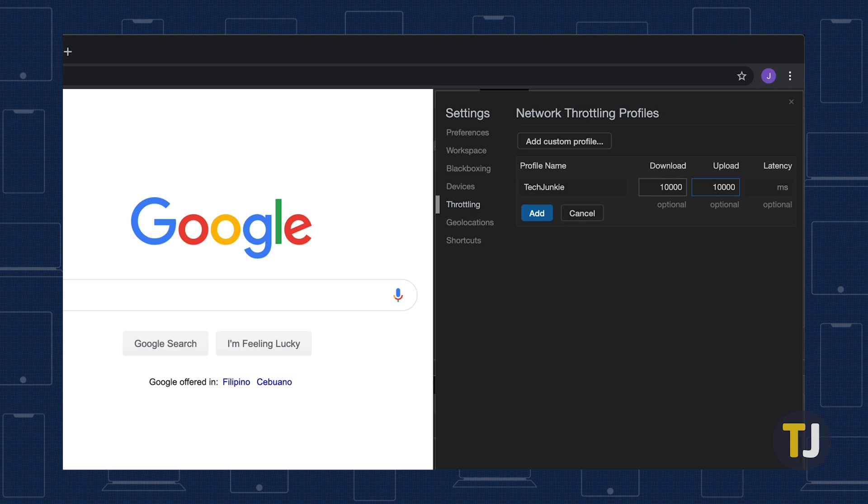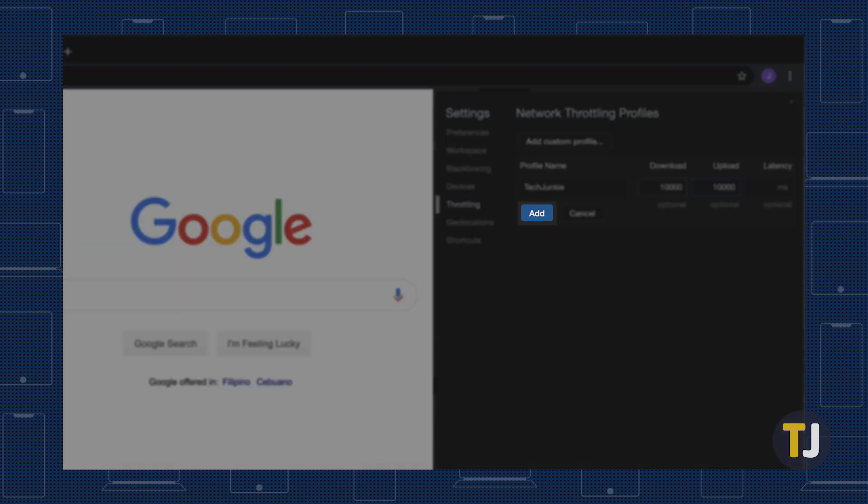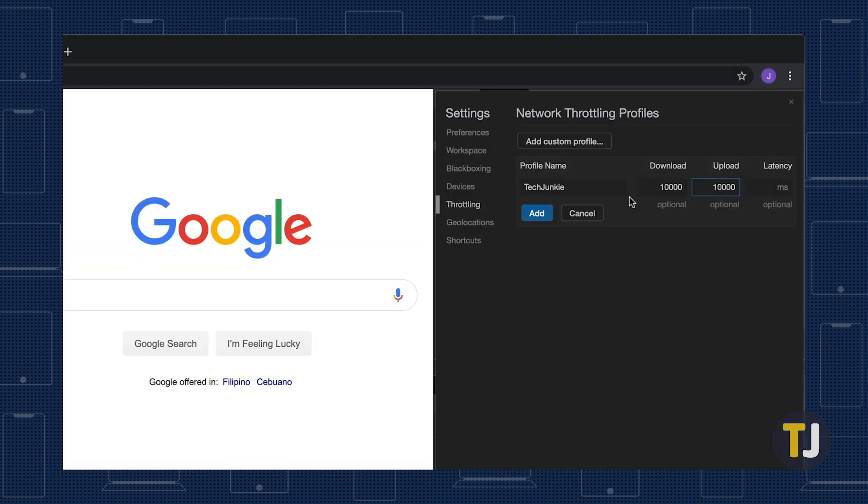Once you're set, click on the blue Add button to complete the process. You can create as many custom profiles as you'd like, but keep in mind that they're only applied to isolated tabs.